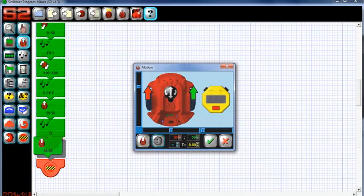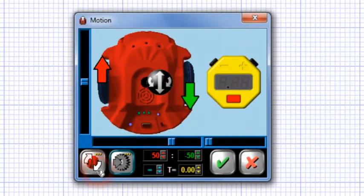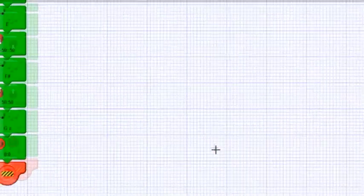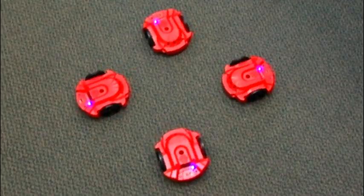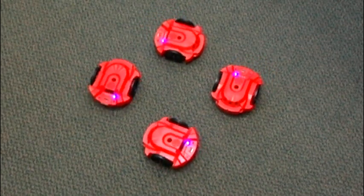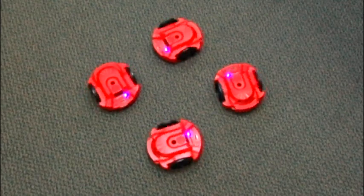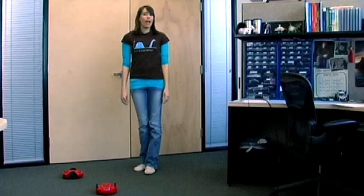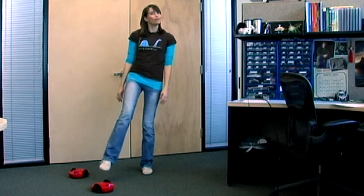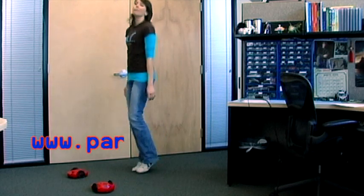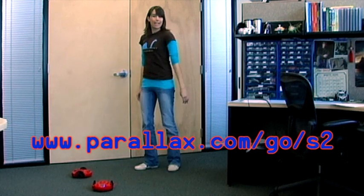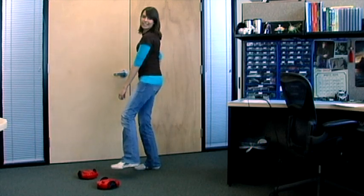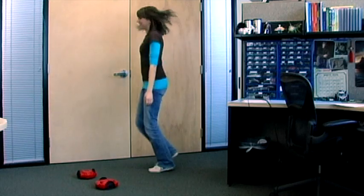We'll then need to add a stop motor tile to the end of the program, so that our S2s don't keep moving forward forever. And then when we run the program, it should go a little something like this. And now, your S2 is a dancing machine. And if you'd like to download a copy of this worksheet for yourself, visit www.parallax.com slash go slash S2, and follow the link to the S2 robot hokey pokey. And next, until next time, happy dancing!